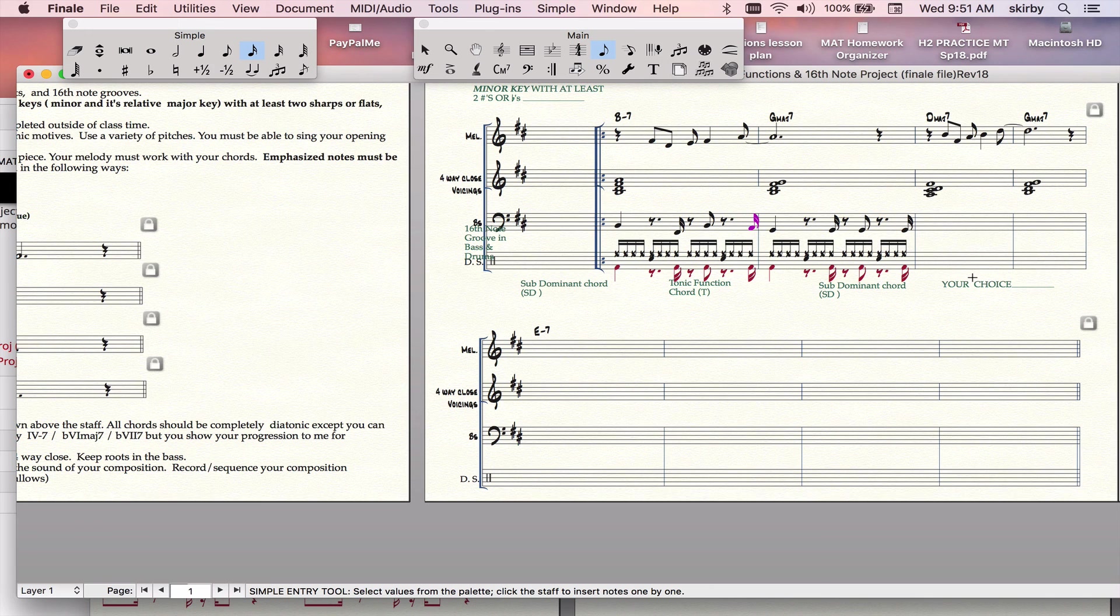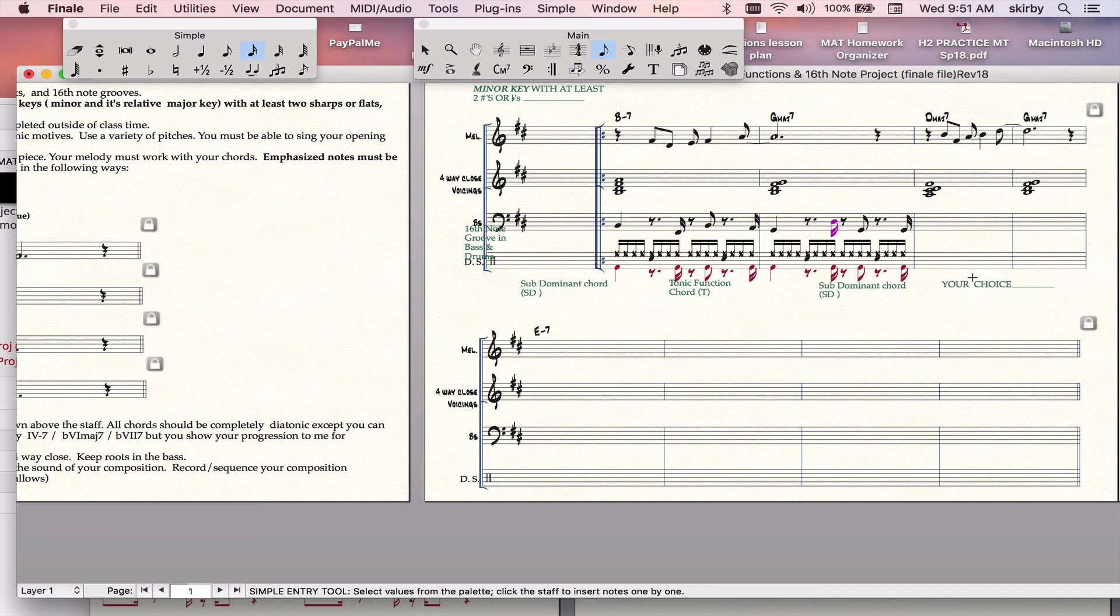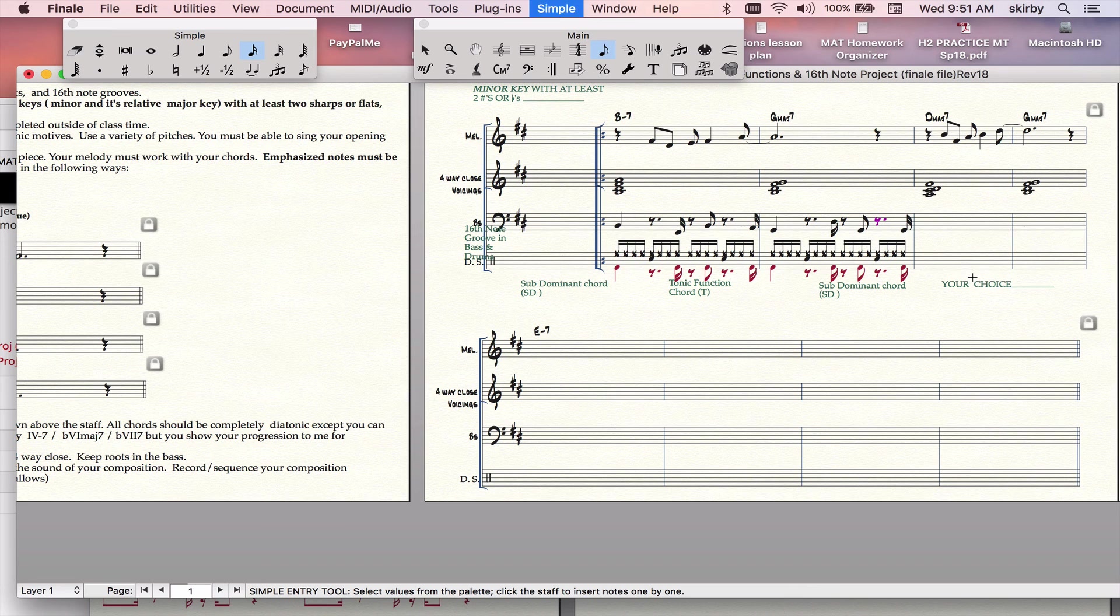And then I could do the same thing here. And if I can't go down to the fifth because it's too low, I go up to the fifth. And then whatever my next chord is, my next chord's a D, so I'm going to figure out a passing tone into that.